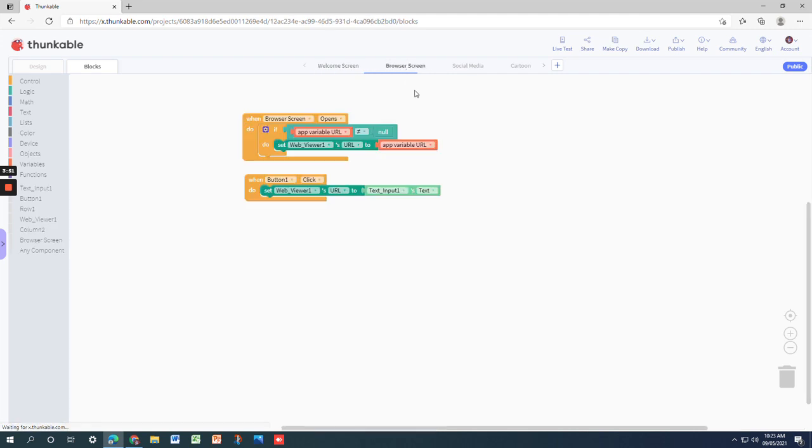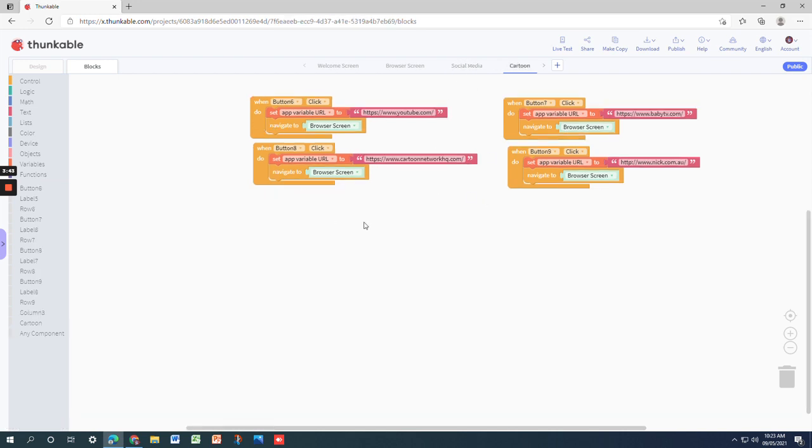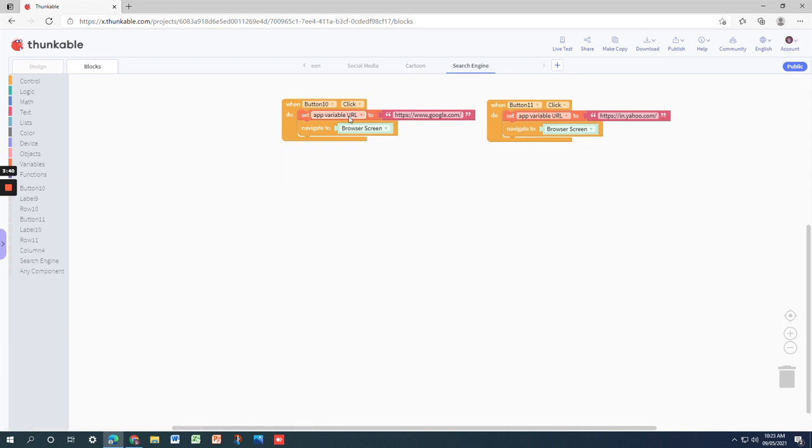When we go to the welcome screen, there's no code. Then browser screen, it's just this much. Social media has code for all four. Cartoon has code for all four. Search engine has code for all two. That's it for today, thank you.